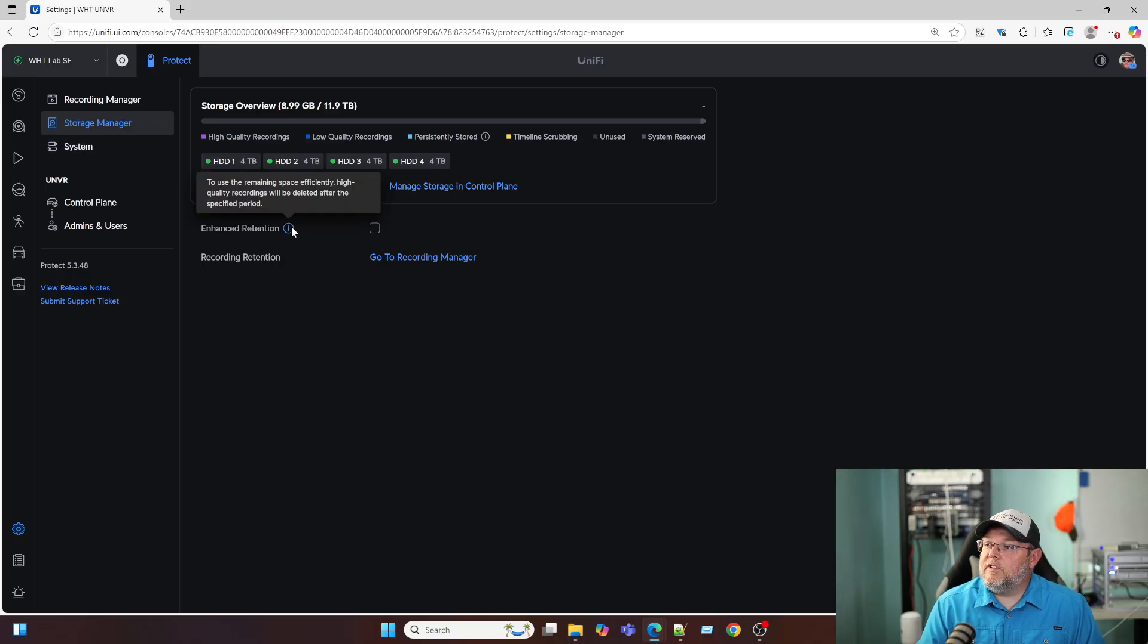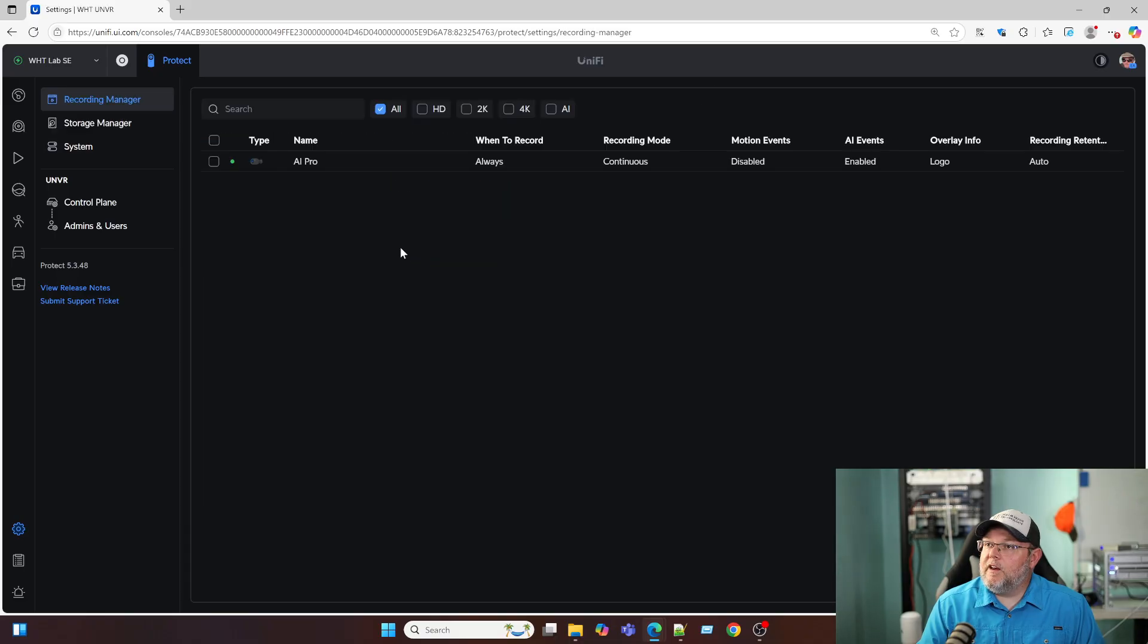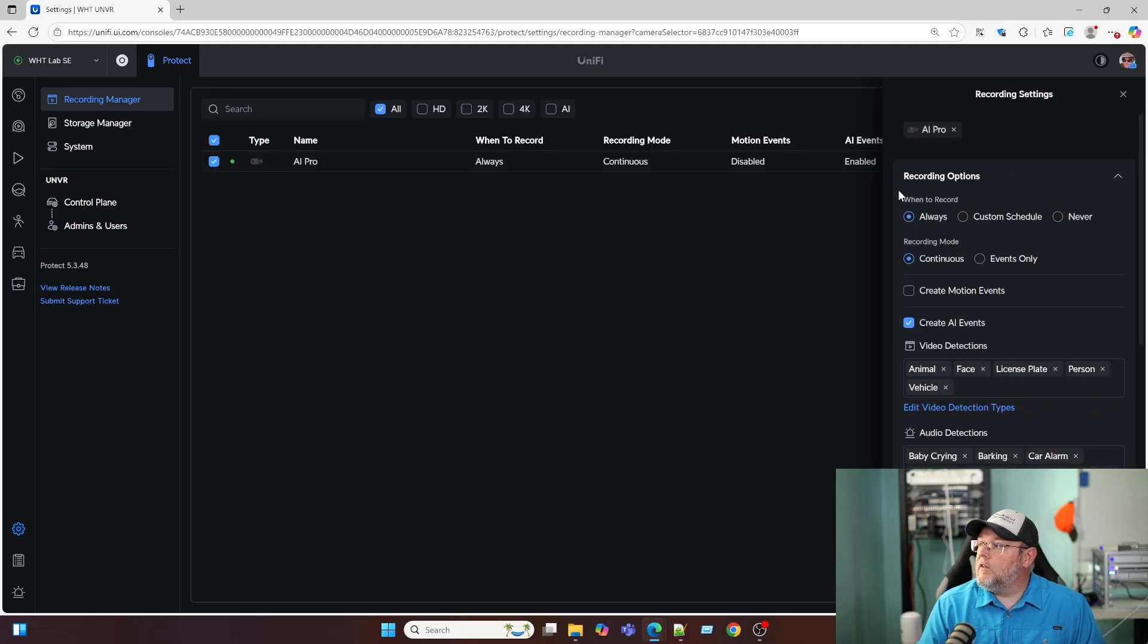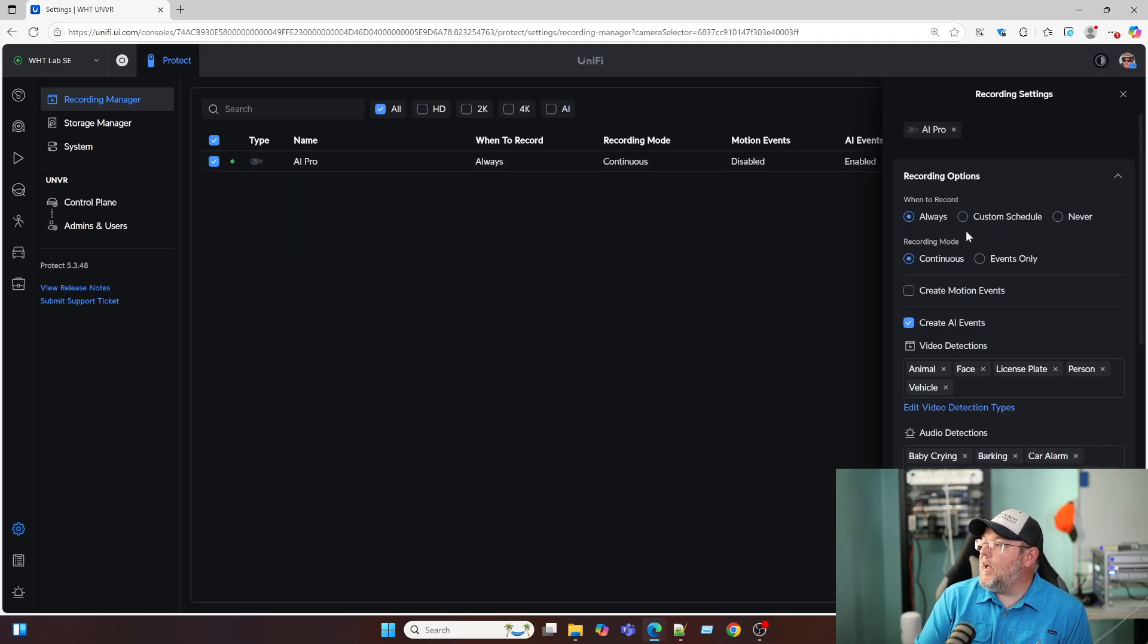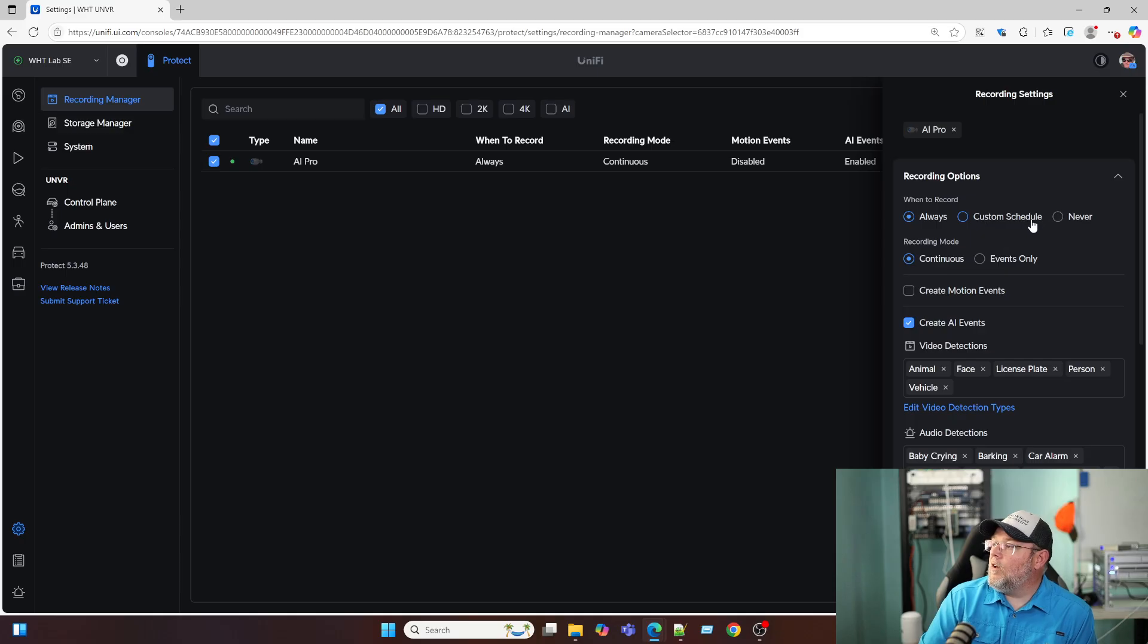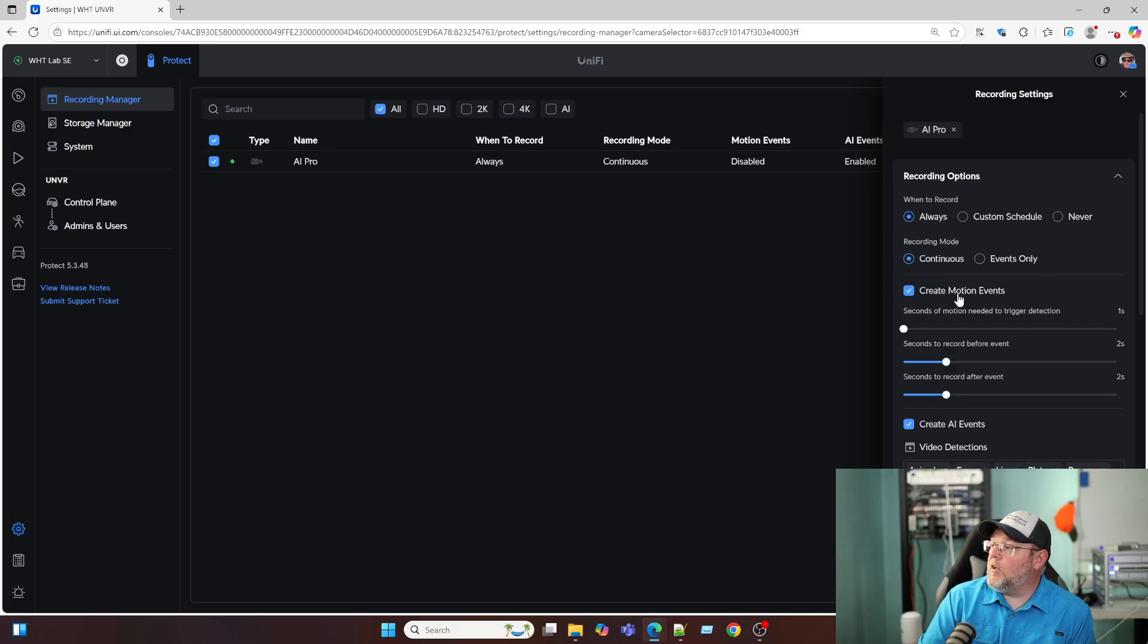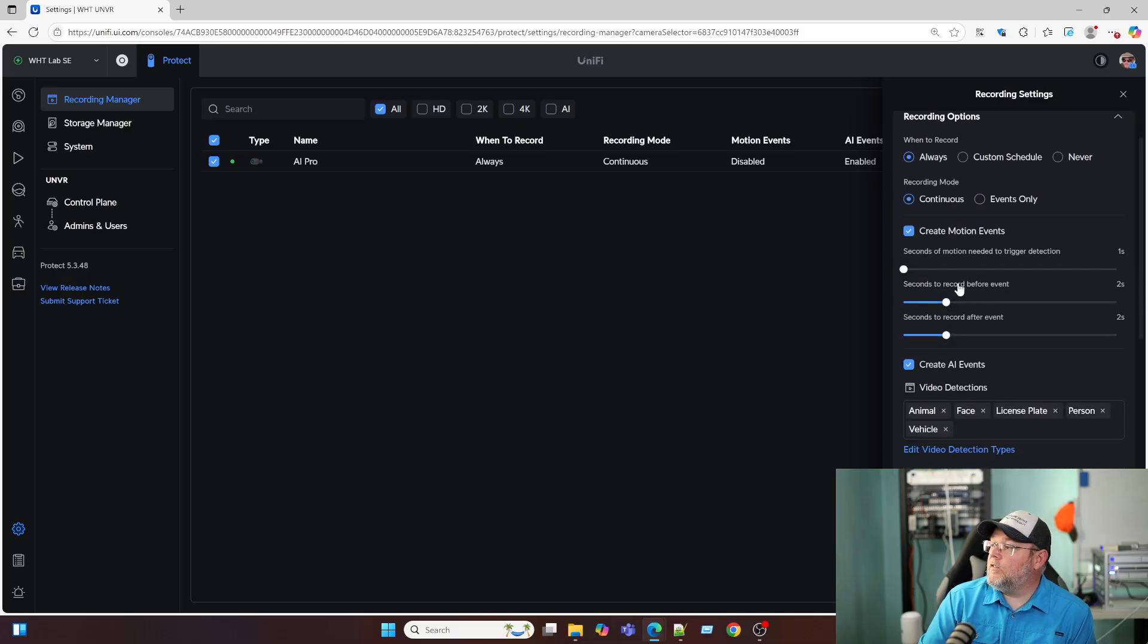We've got enhanced retention down here. And then we can go to our recording manager up here, select our options over here on our AI pro when to record always or a custom schedule, recording mode, continuous or events only create motion events.